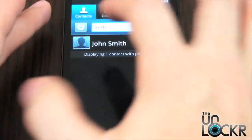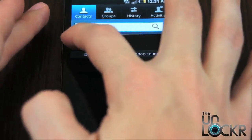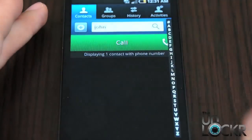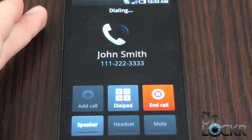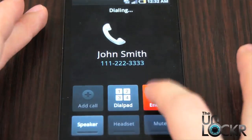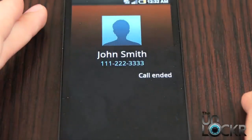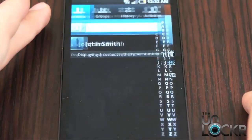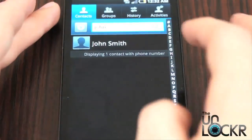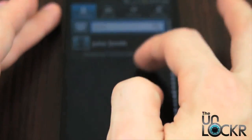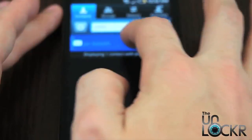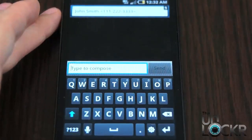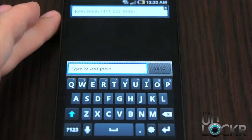By swiping left to right, you actually automatically call that person. You can also, within the same screen, swipe from right to left to begin sending them a text message.